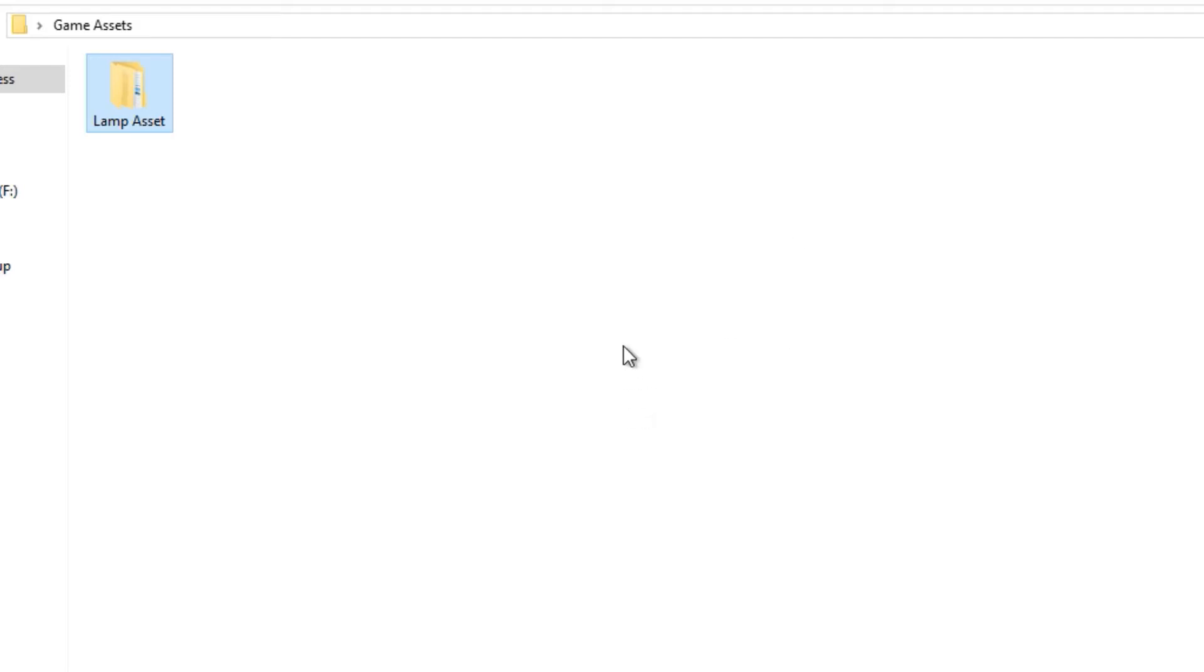Hello everybody. Today we're going to be talking about file structures and in particular file structures for game assets. So this is when your game assets are in your source assets folder.